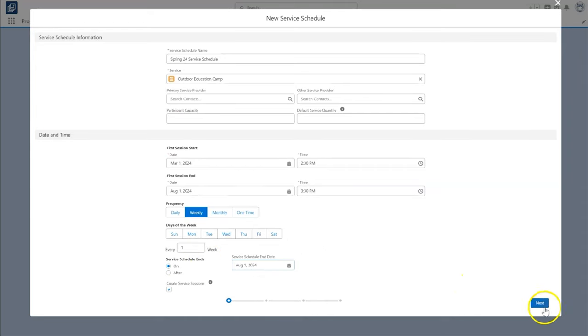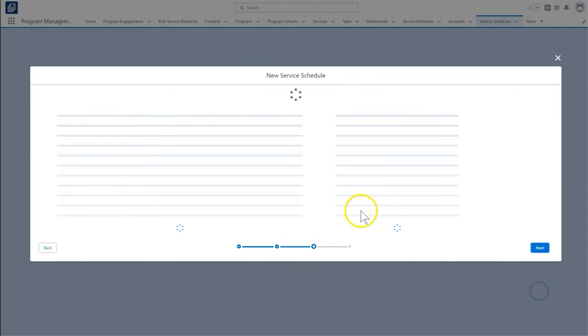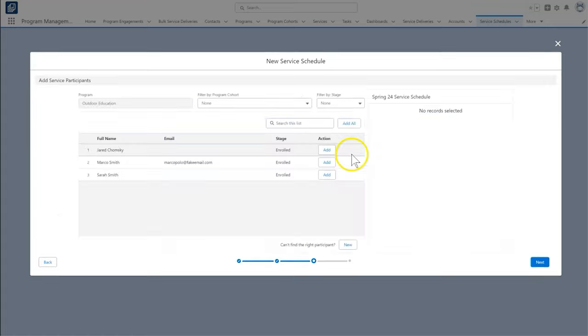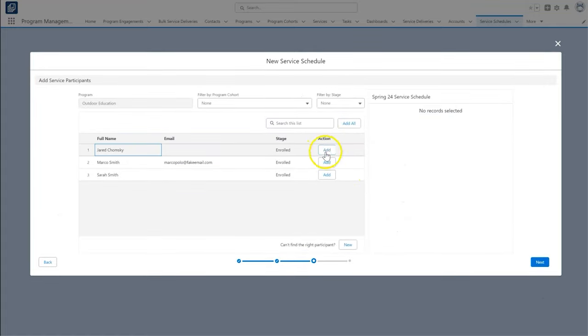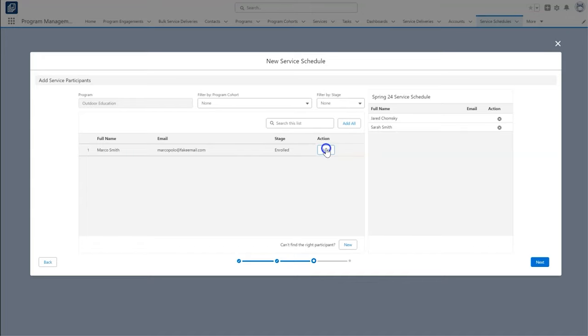They can also add program participants to the session using the Service Schedule wizard. Let's see how it would look to add a student, Marco, to the spring camp.